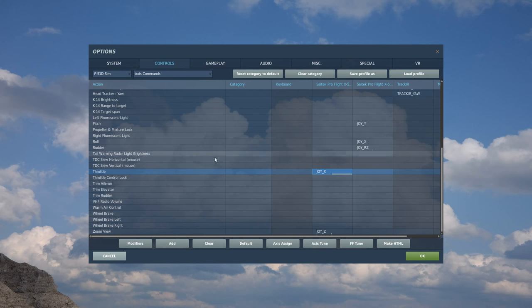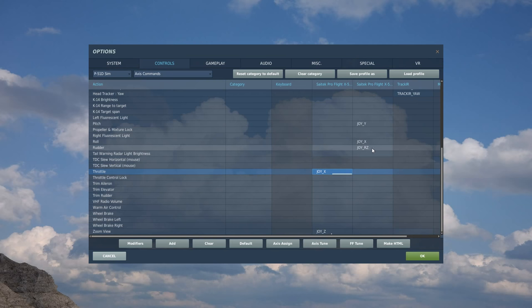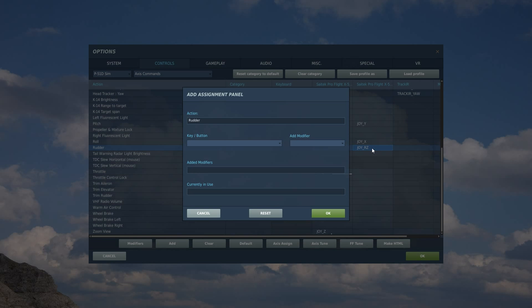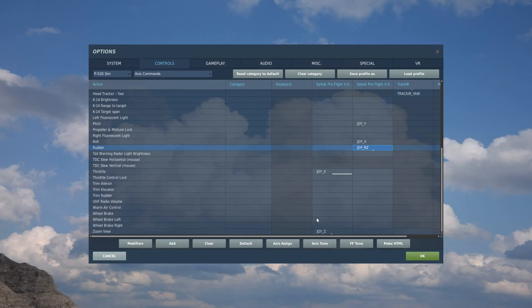Next we're going to have the rudder. We're going to move over to the right side of the HOTAS. You may have pedals in which case you'll use your pedals. I don't have pedals. I have a twist on my right stick so I'm going to twist it left, twist it right. Test it.